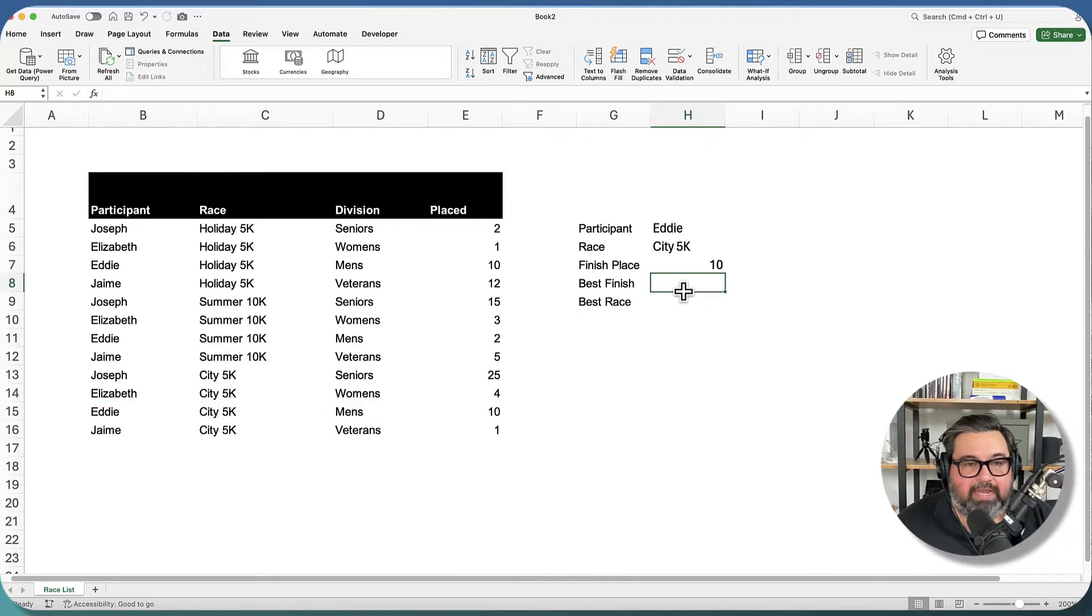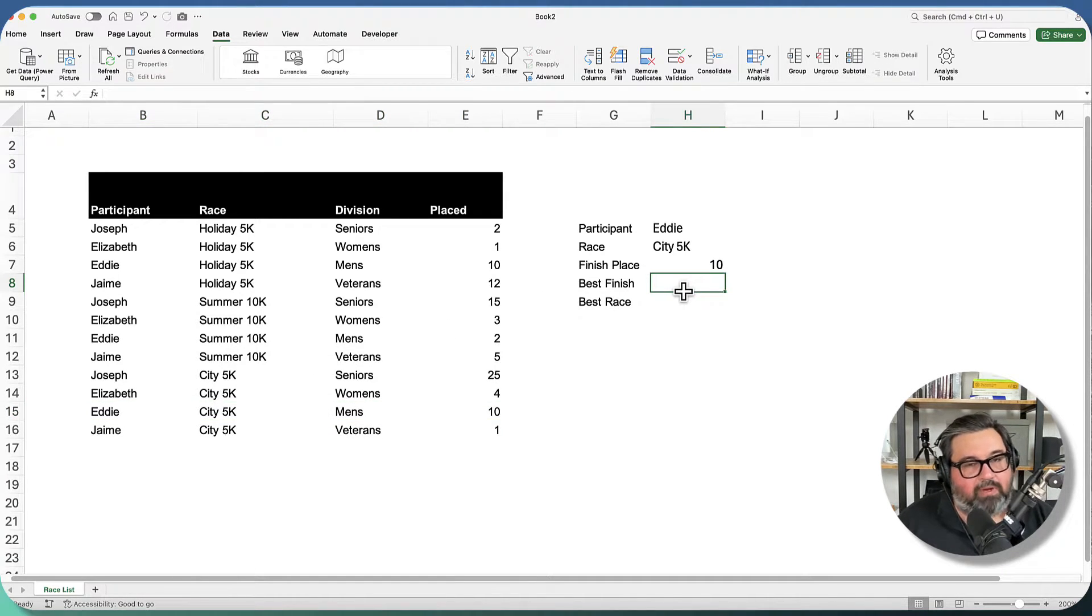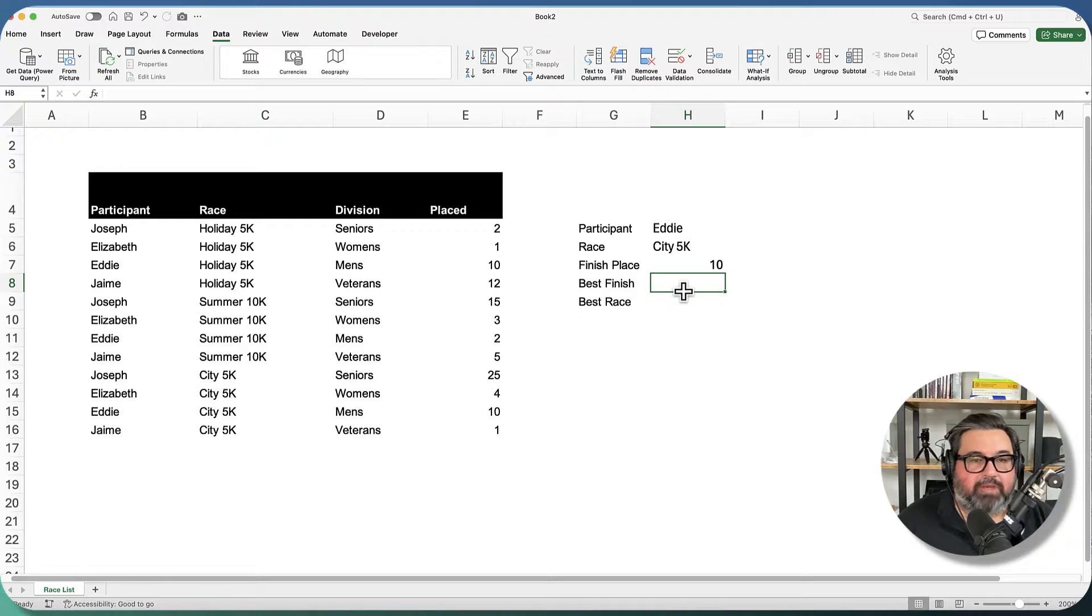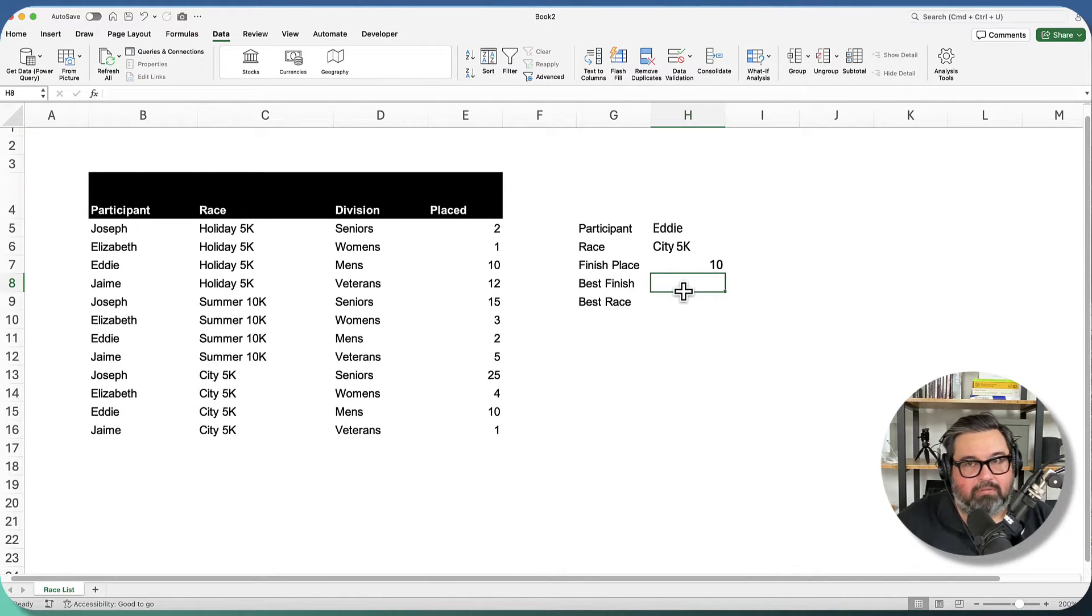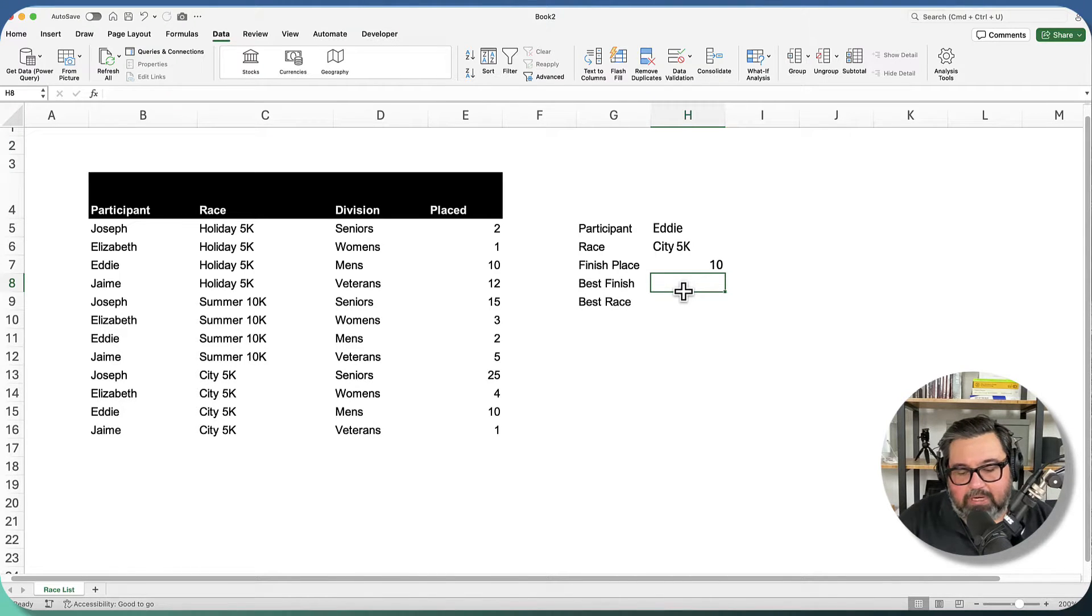Now in this next cell, what I want is for whatever racer I select, I want their best finish. So I want their lowest number, the min value out of column E. And here's how we're going to do that.